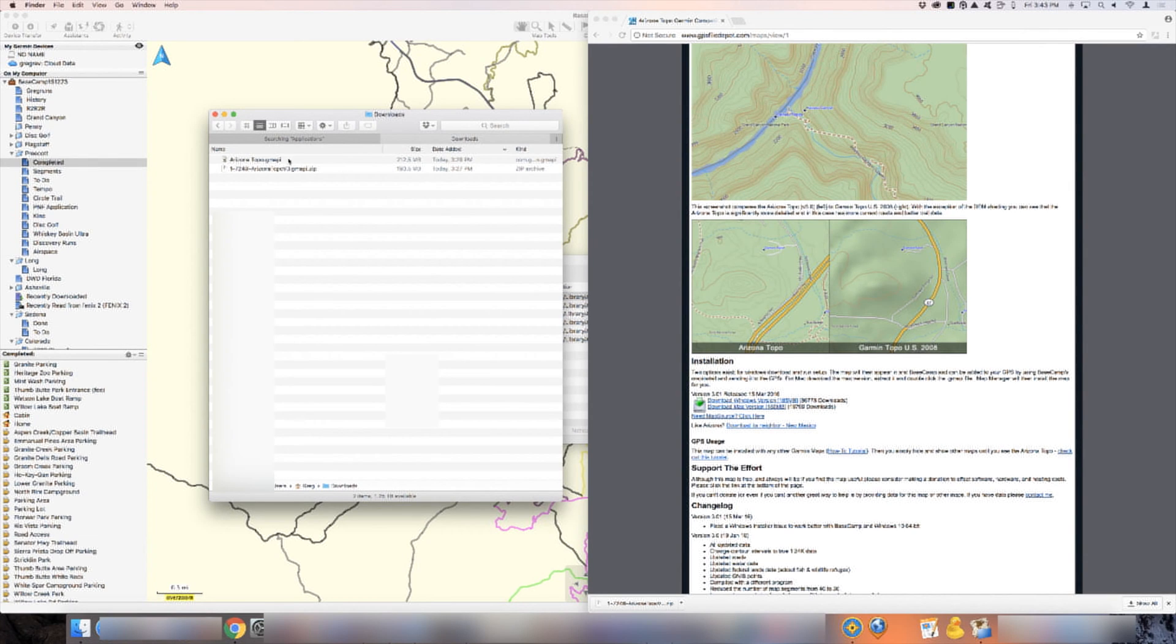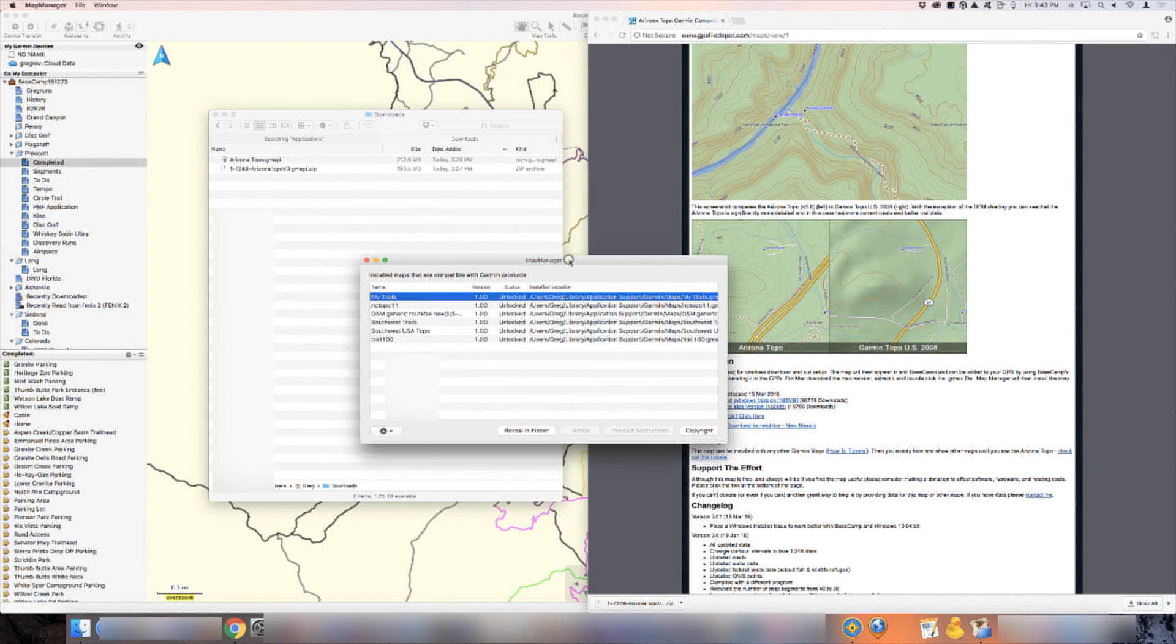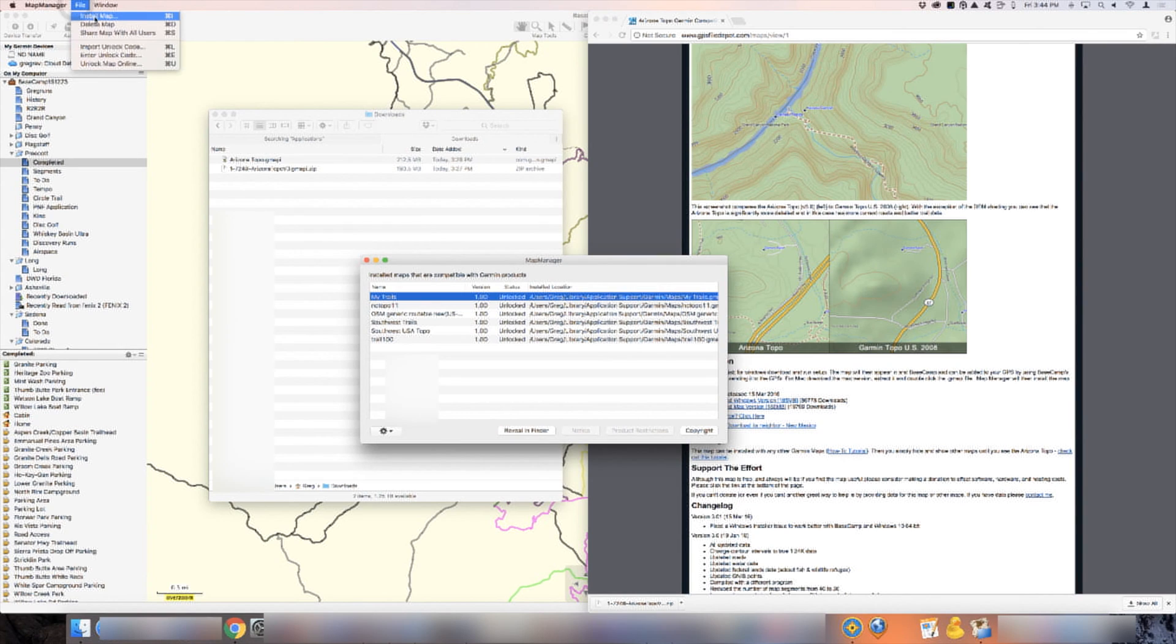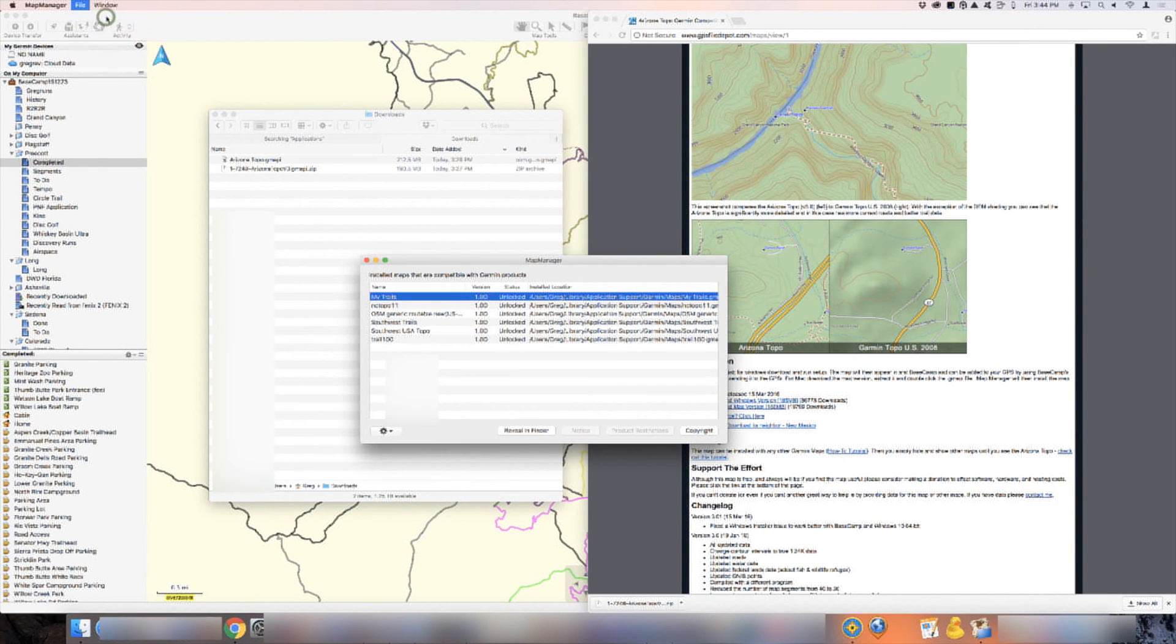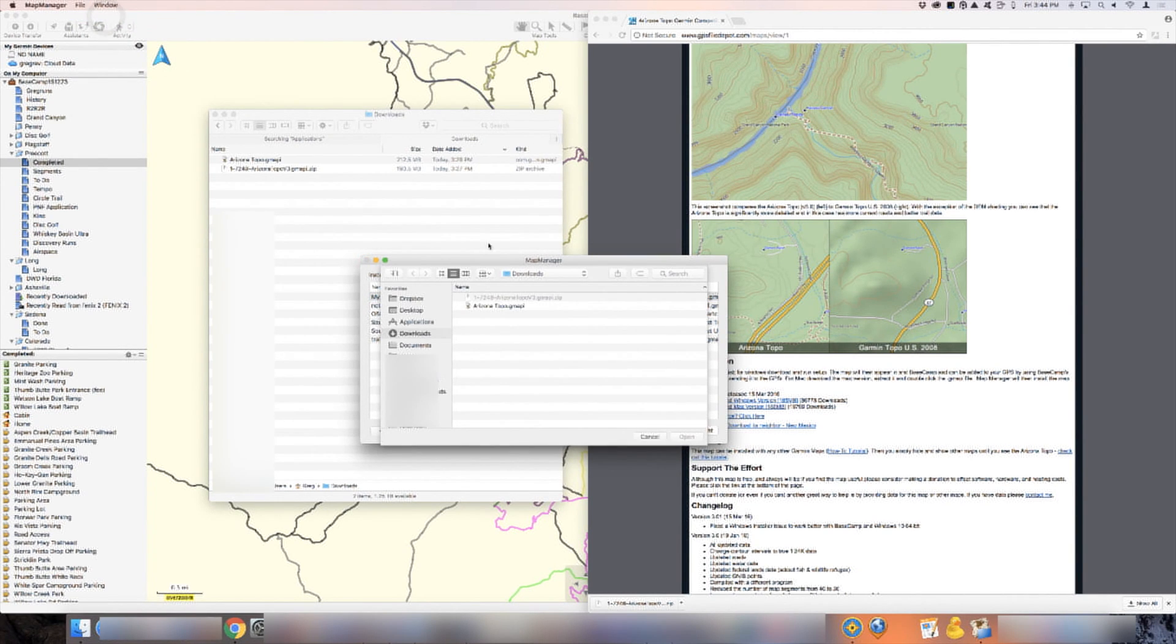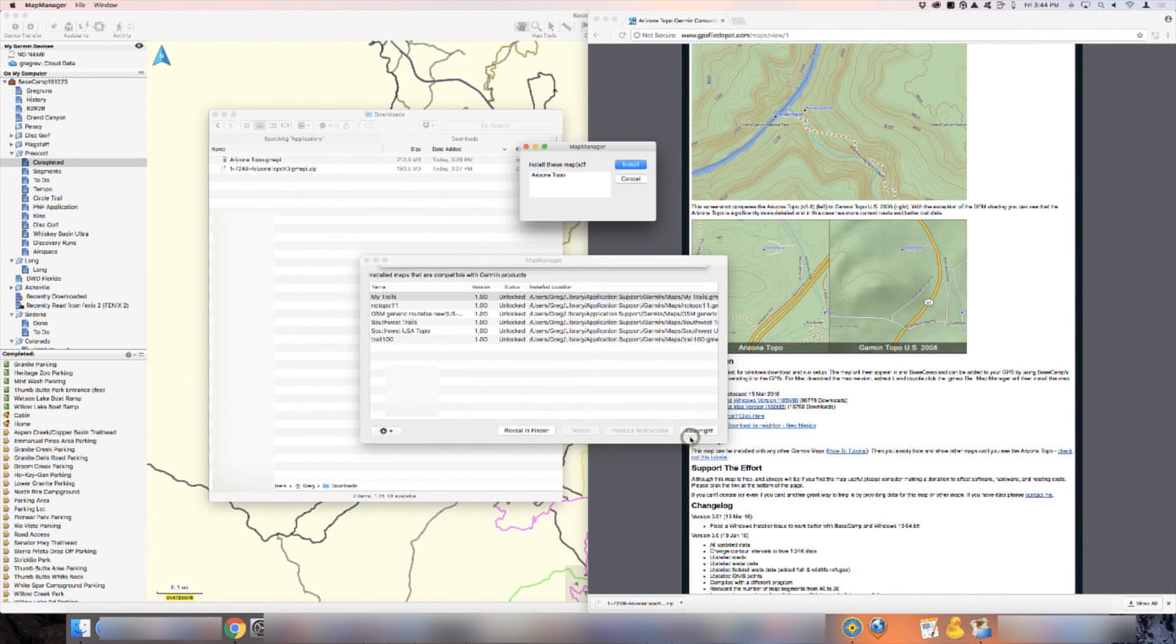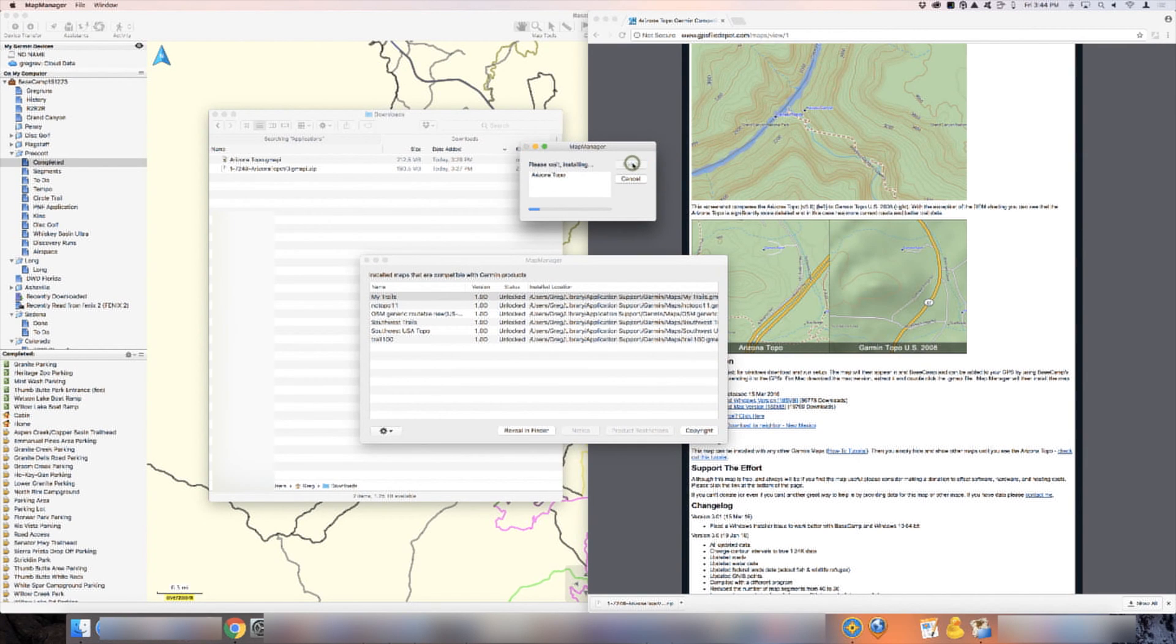When we're done with this, we're going to go back to our map manager, this icon right here, and we're going to go to file install map. We're going to find the file in the downloads folder. Here's the file. Click open. It's going to ask if we want to install it. We're going to say yes, install. And it is done.